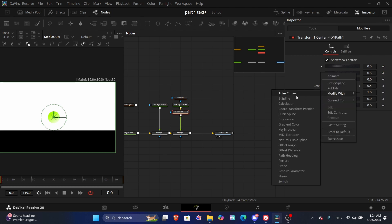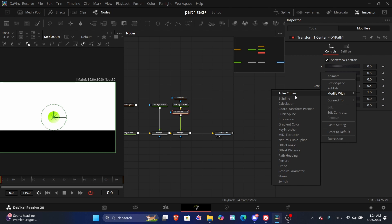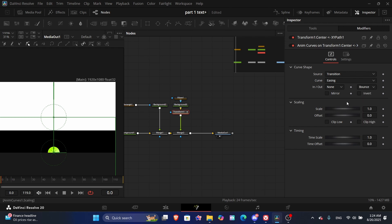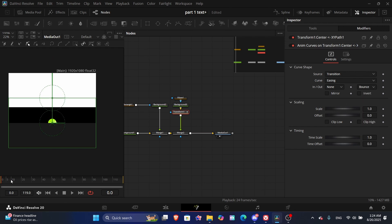Add Anim Curves. In Anim Curves you see the linear curve — change it to easing. Set the in and out as a bounce. Now if you play it, you'll see it has this bounce effect.